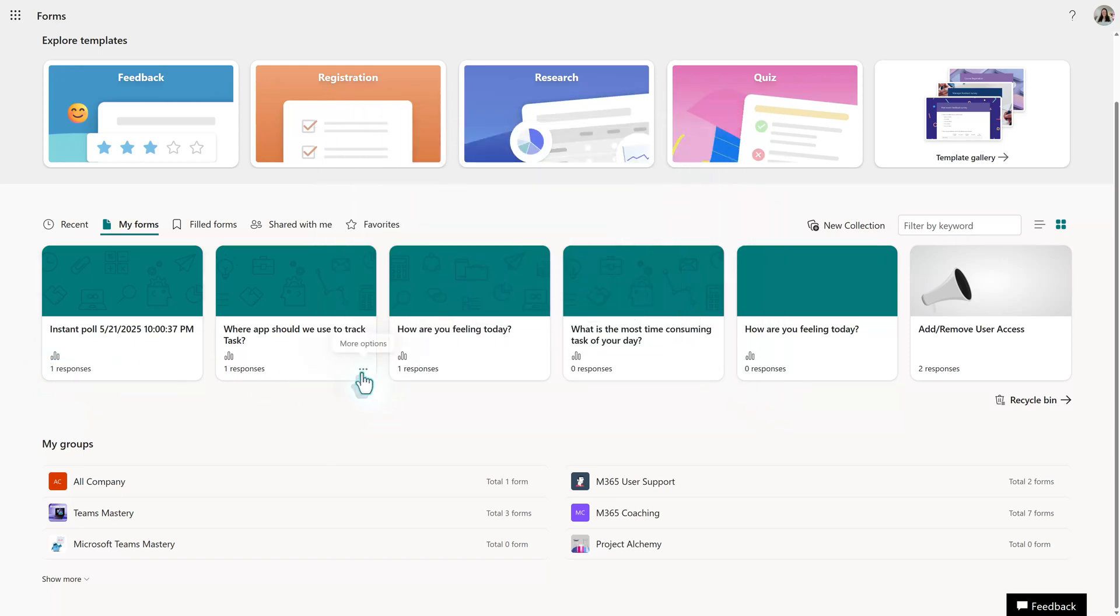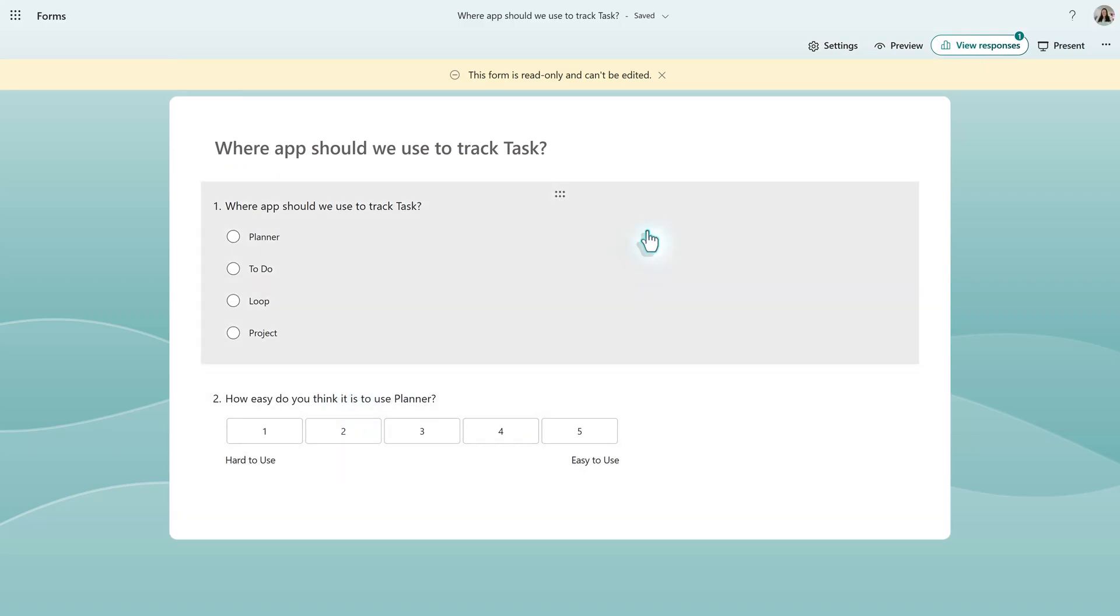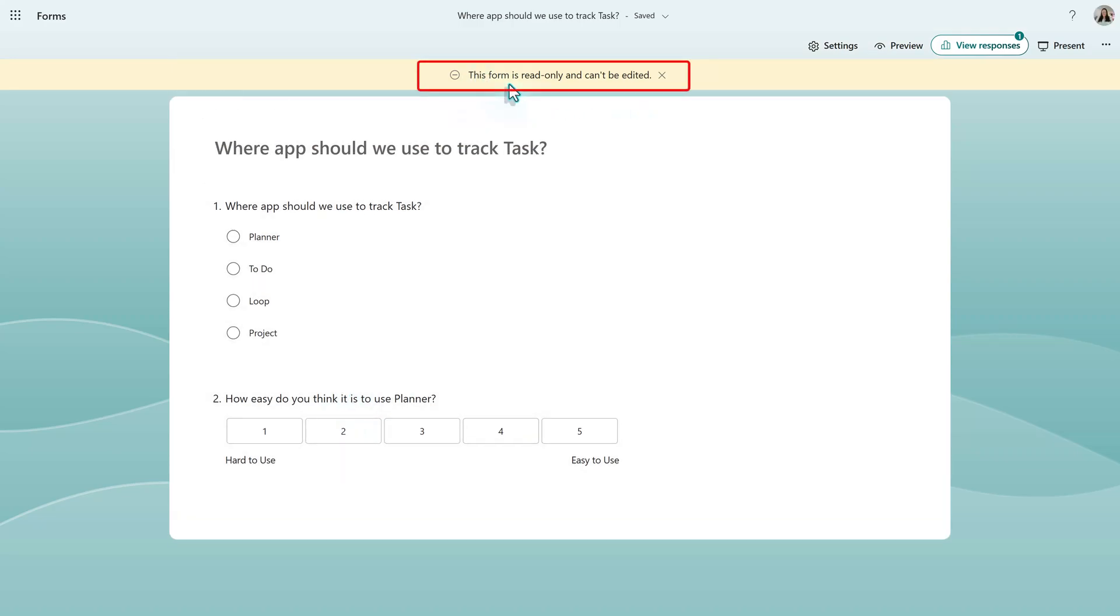From the My Forms section, select the poll that you want to view. Notice it says in the yellow banner at the top that this form is read-only and cannot be edited. Any edits must happen in the polls app.